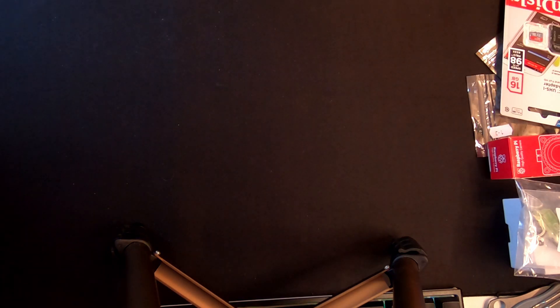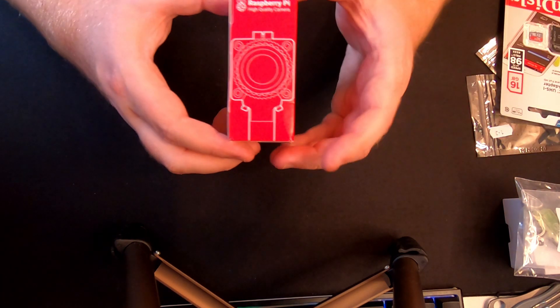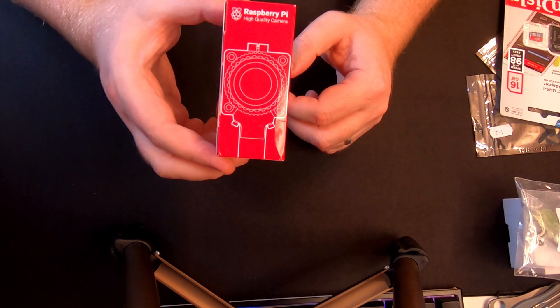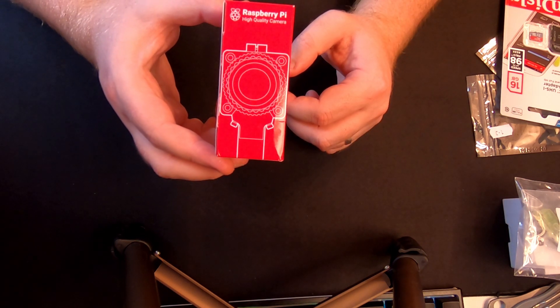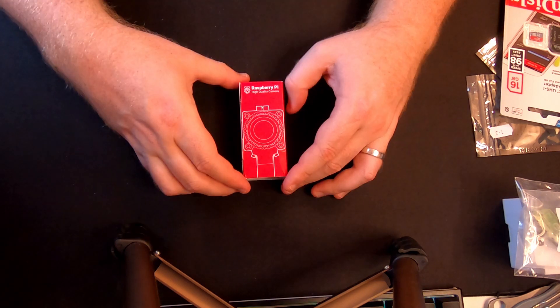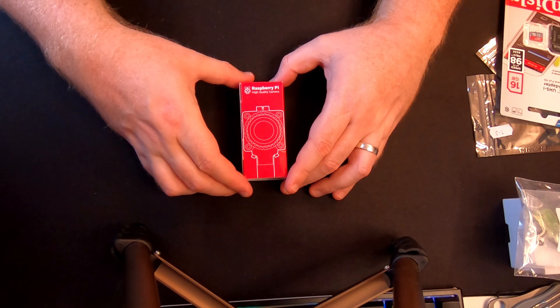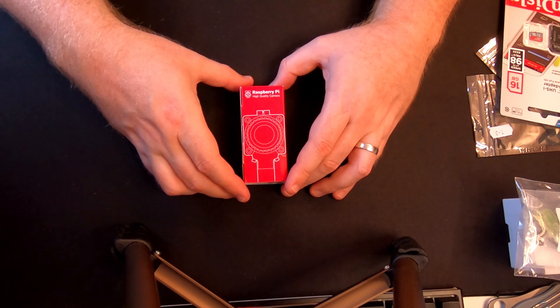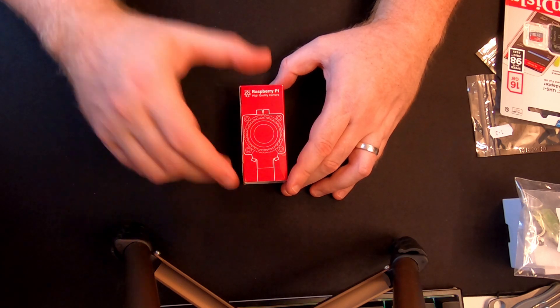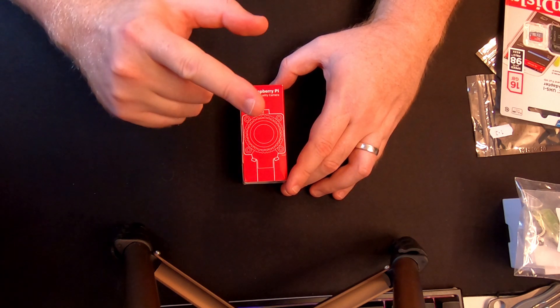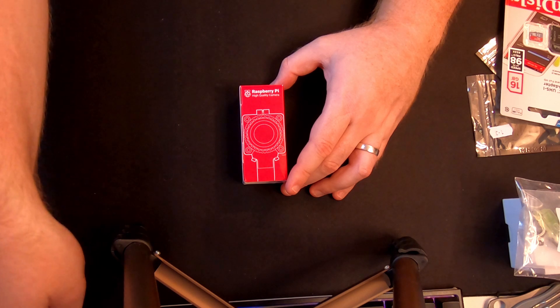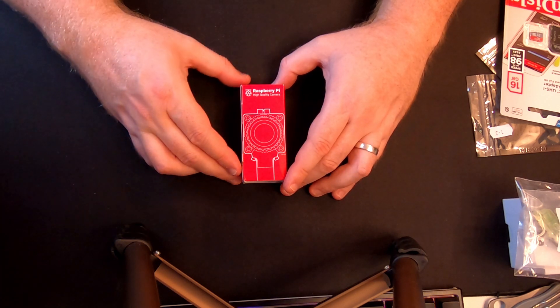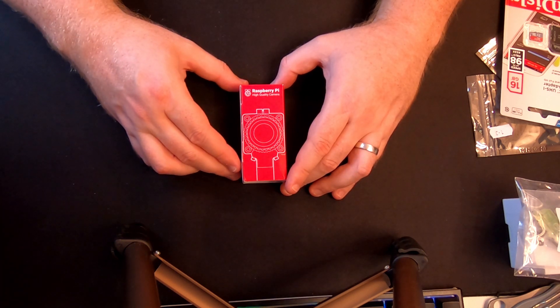But today we're here to talk about the Raspberry Pi high quality module which was released last month in May 2020. The point of this is that we can reuse a lot of the equipment from the last video and basically just make an upgrade for cheap.